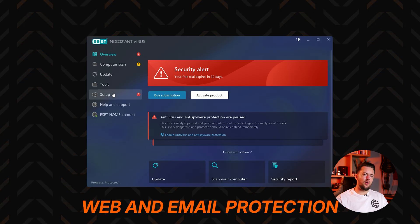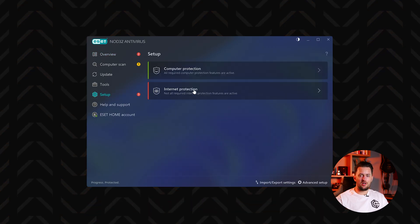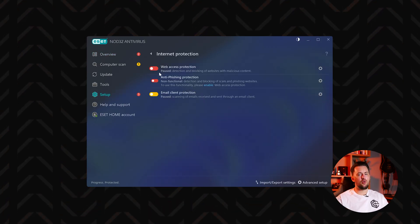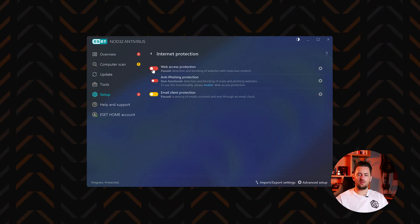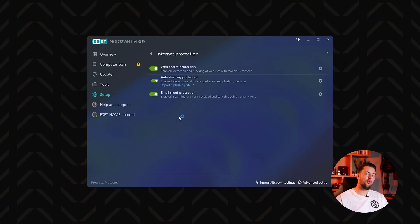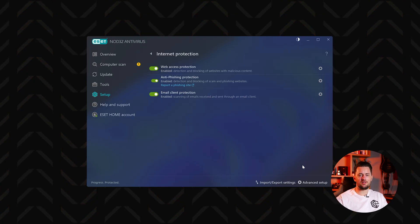And I also recommend turning on web and email protection. It scans web traffic and emails to block access to malicious websites and detects spyware before it can infect your system.